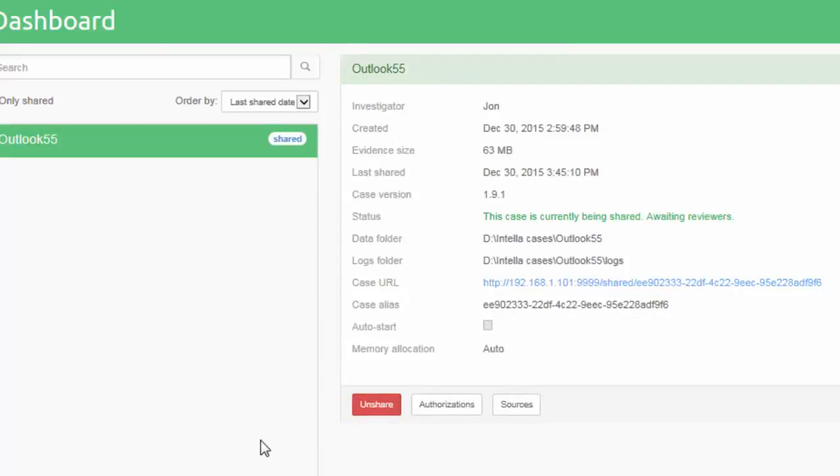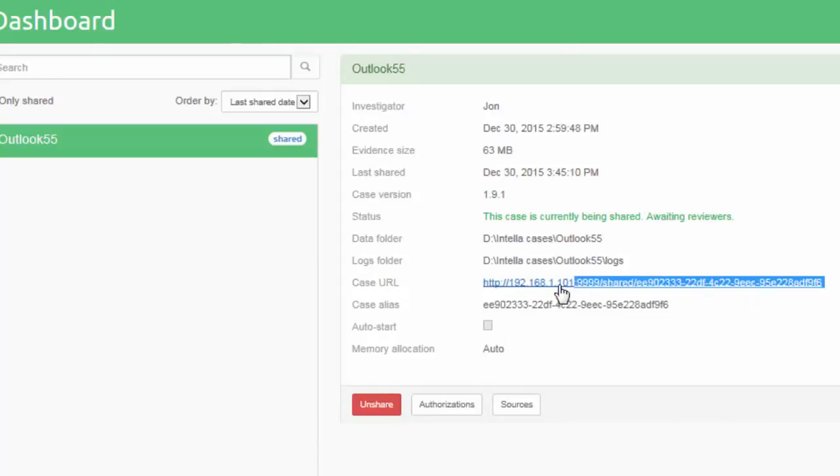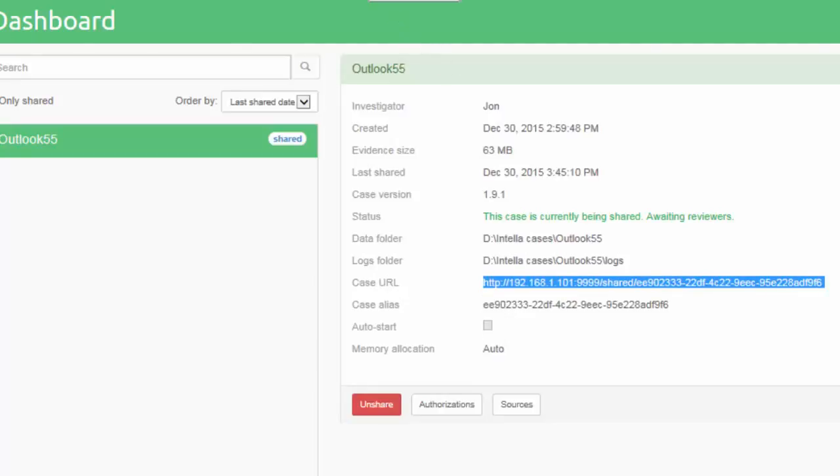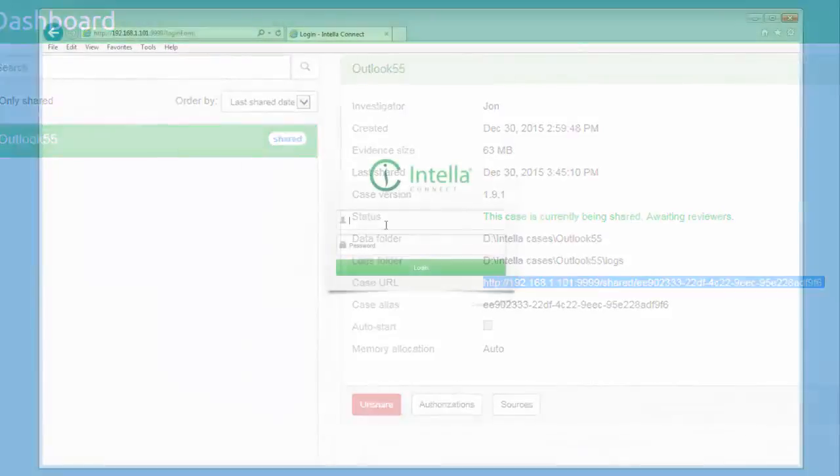Note that the Share button changes color from green to red and is now labeled Unshare. You will also notice that the case URL is now blue and acts as a link. This is what you provide to the reviewer along with the logon credentials so that they can paste the link into a web browser and access the case. Create a copy of the link.